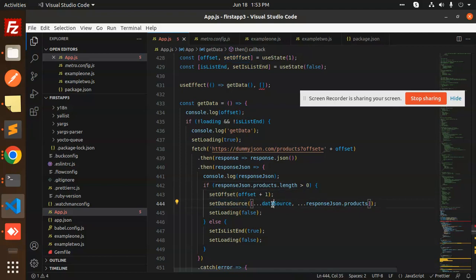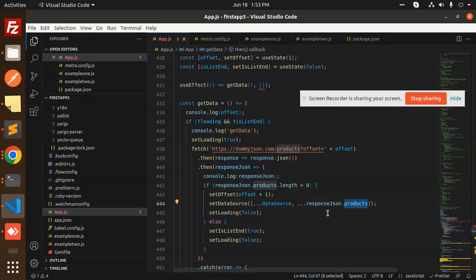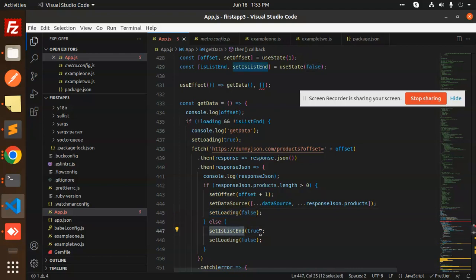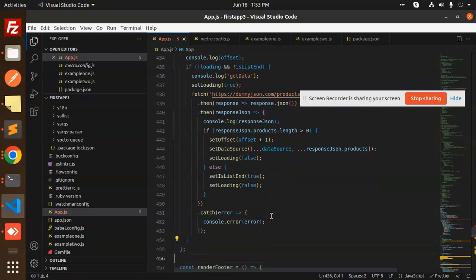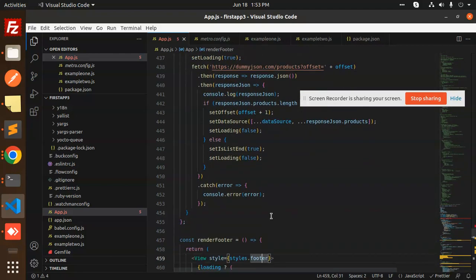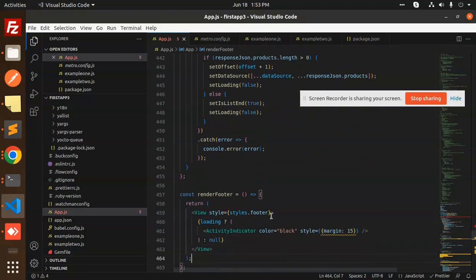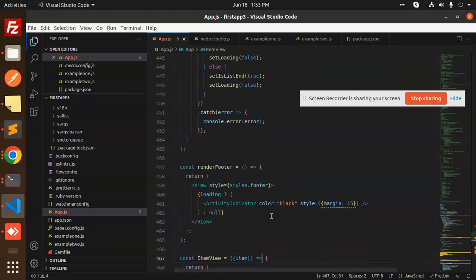Then we have all the data from the response JSON, set loading to false, else set list end to true—that means the list would end—and set loading to false. Then we have the try-catch error handling.